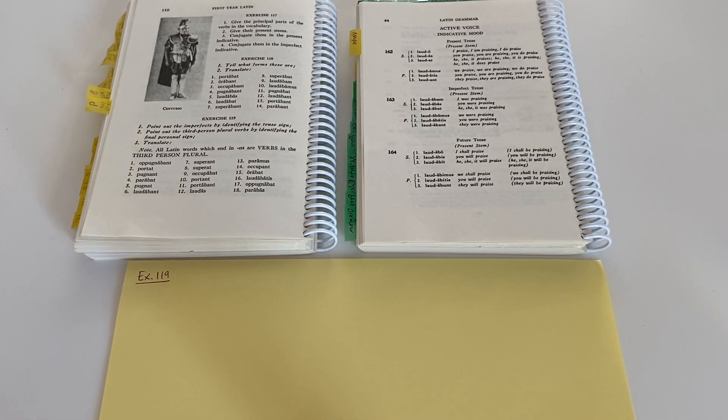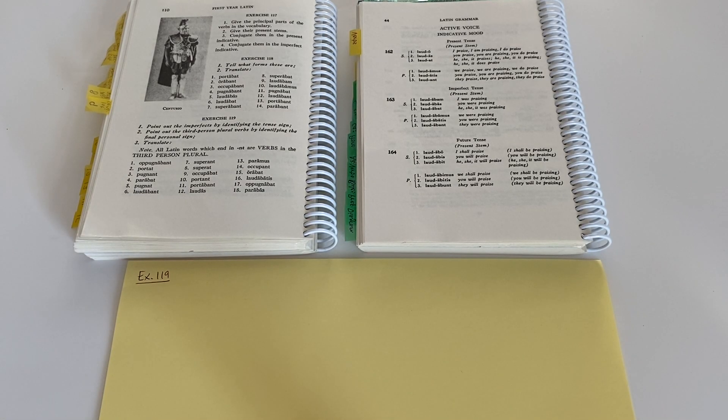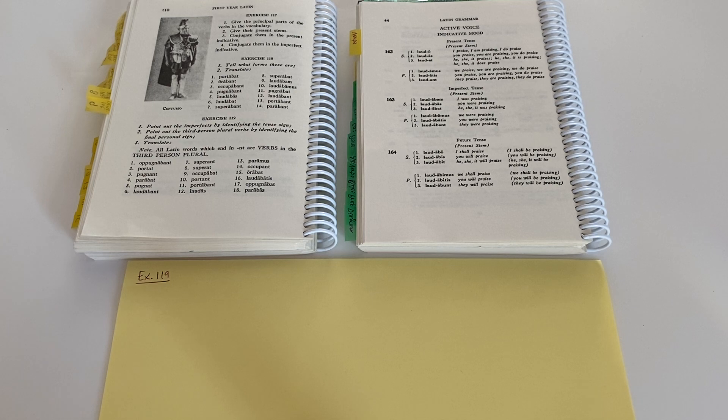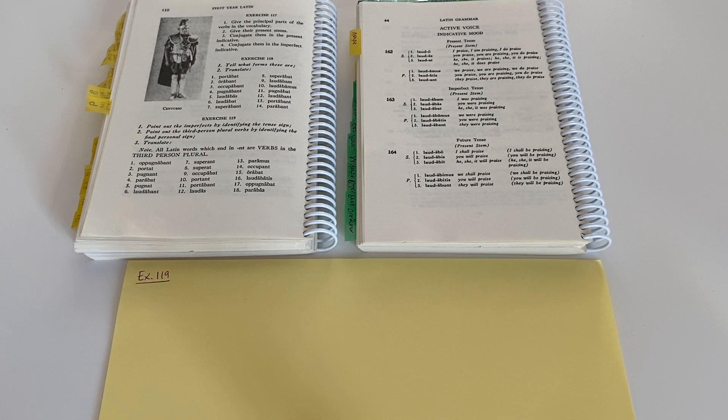So Aweite Discipuli, this is help for your Latin studies in Henle, first year Latin, exercise 119.